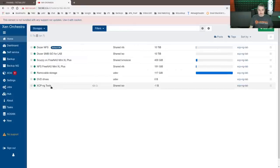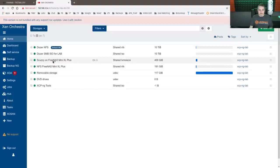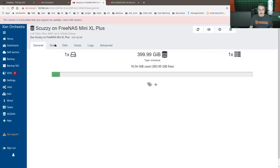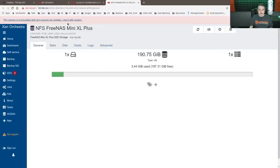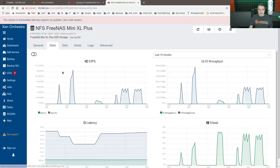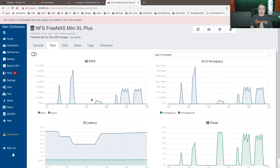So storages, and we'll open up each one separately. There's the iSCSI on FreeNAS Mini XL Plus. And here's the NFS on there. Go to the stats page.